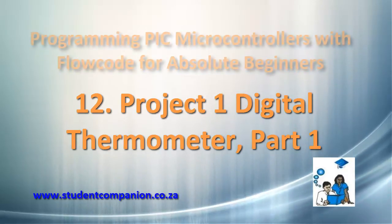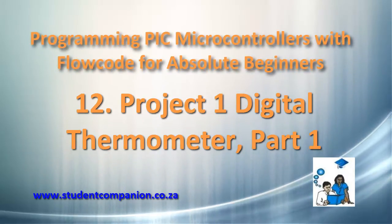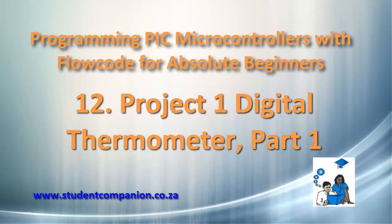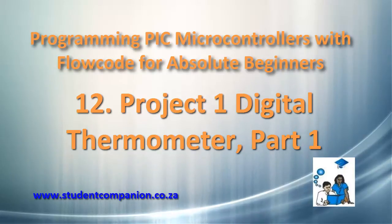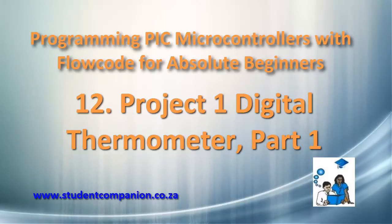Hi guys, welcome to this 12th tutorial in this series of programming PIC microcontroller with Flowcode for absolute beginners. In this tutorial, we are going to do our very first project, a digital thermometer.